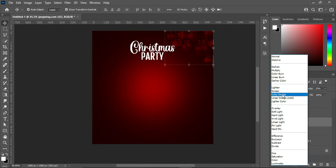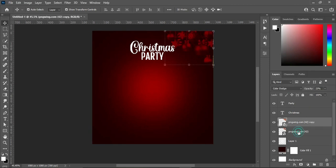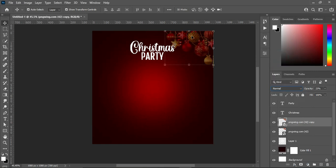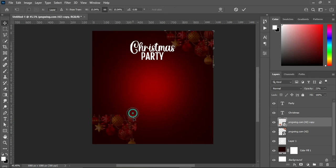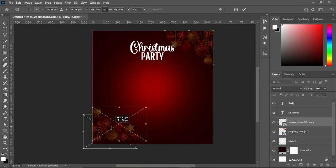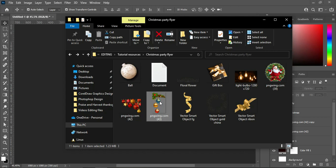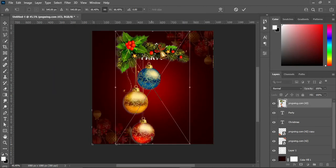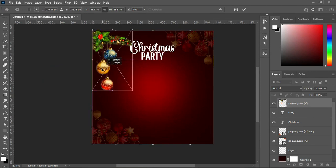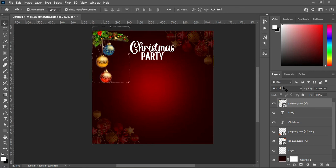Then you can change the blending mode to Color Dodge. Ctrl+G to duplicate it — or I'm going to leave it normal. Also leave this one at normal. Then bring this one over here, and flip it both vertically and horizontally. I'm going to bring this one, reduce the size, and position it at the top here.